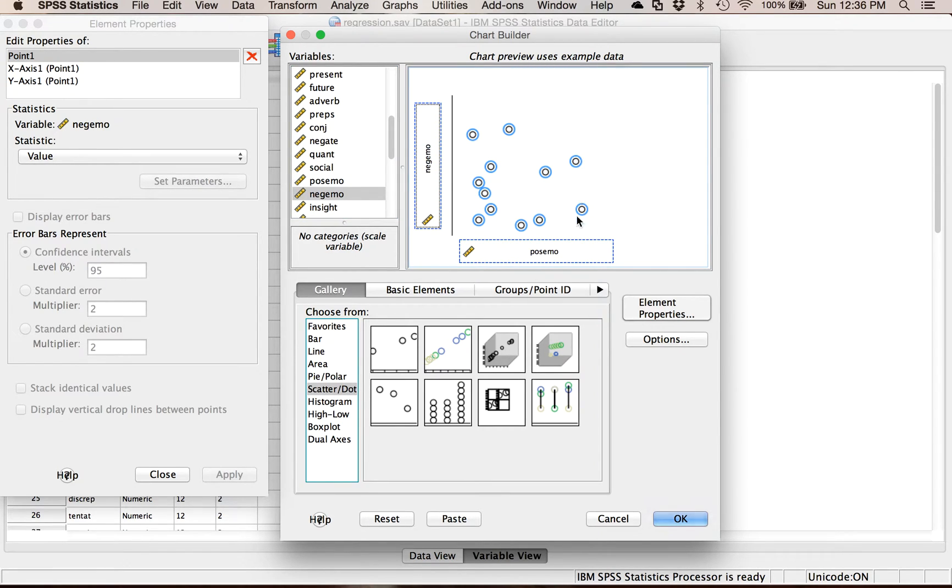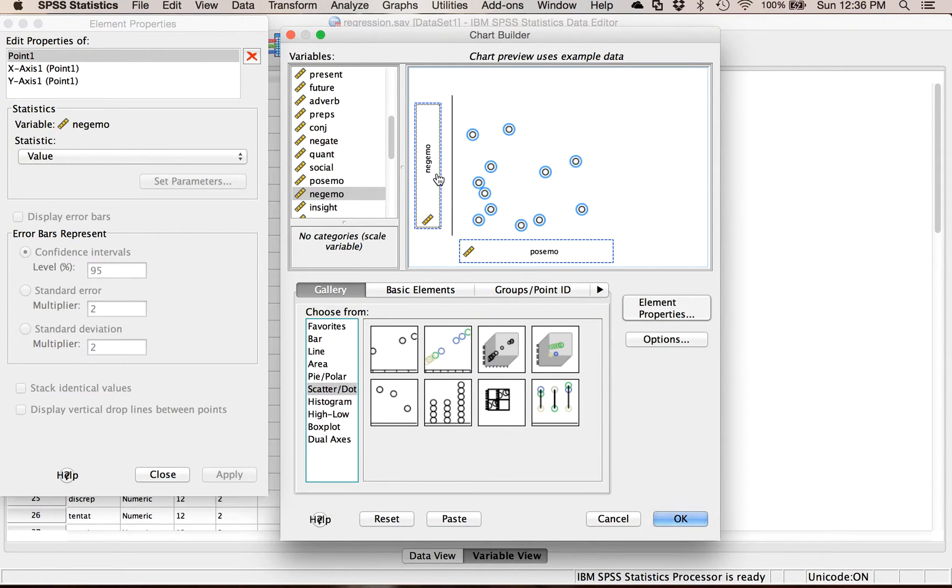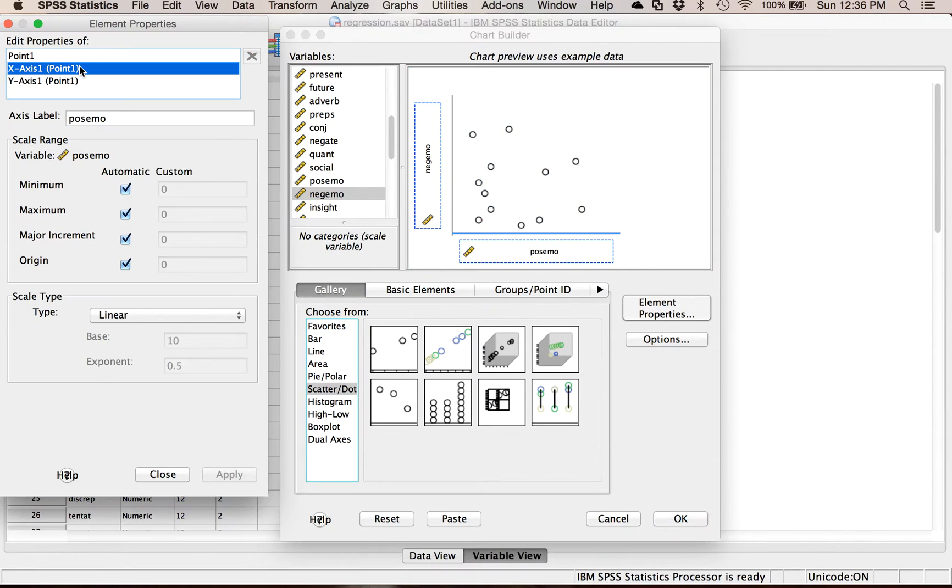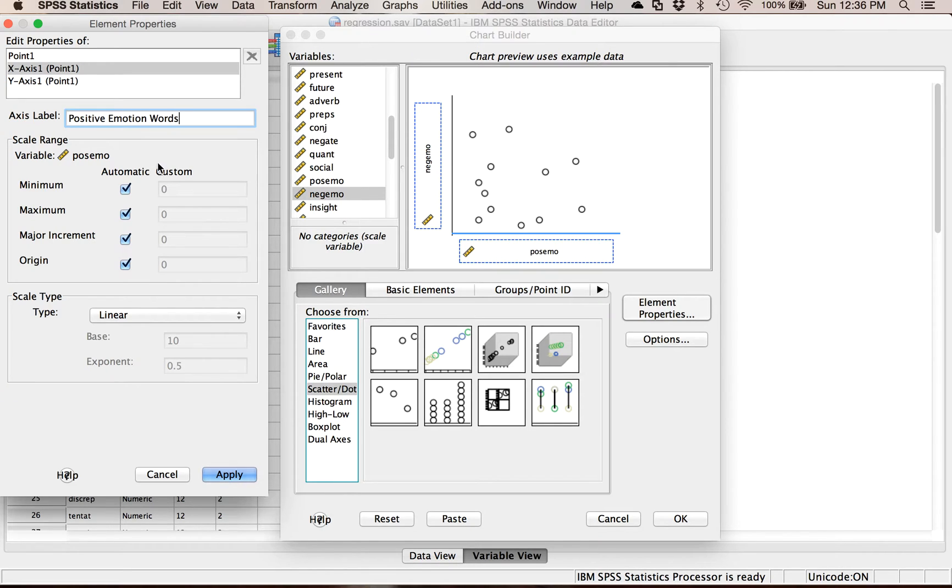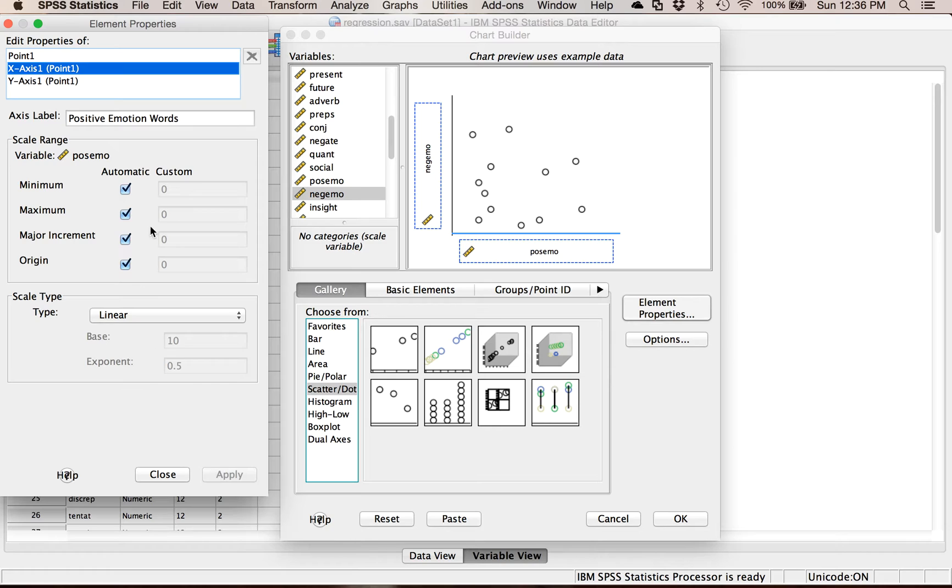I'm going to drag this one into x and this one into y. If you're just doing correlations x and y don't matter. If you're doing simple regression be sure you put the IV in x and the DV in y. I could go through under x-axis here and change the labels if I wanted to make them more appropriate, so positive emotion words, and then always hit apply.